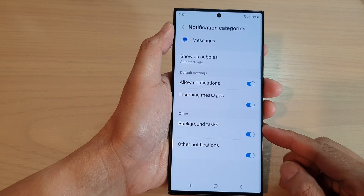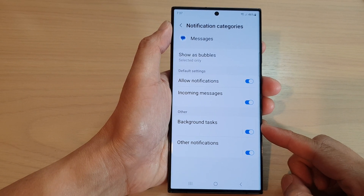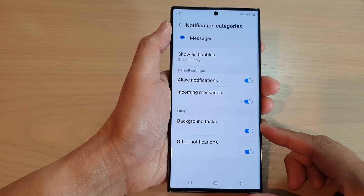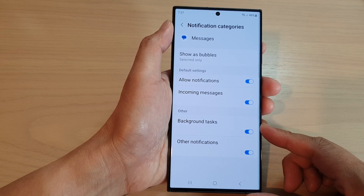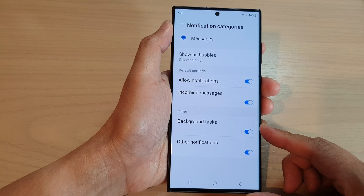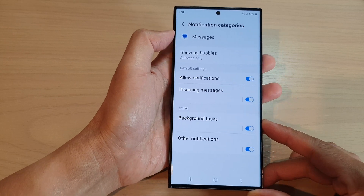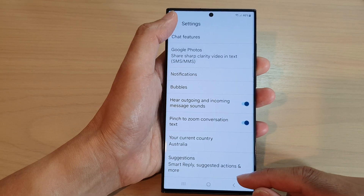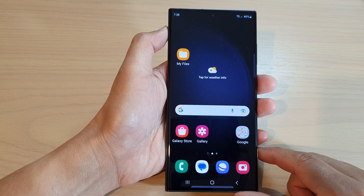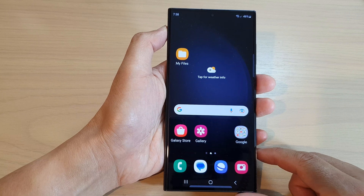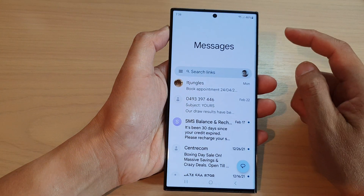In this video we're going to take a look at how you can enable or disable text messages background tasks notifications on the Samsung Galaxy S23 series. First, let's go back to the home screen by tapping on the home button at the bottom of the screen. From the home screen, open up the text messages app.